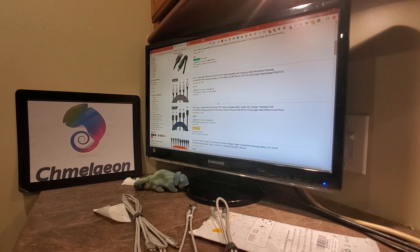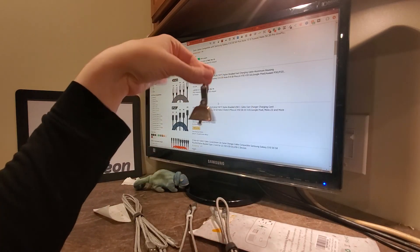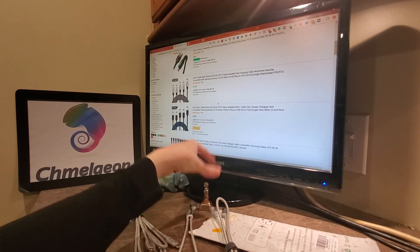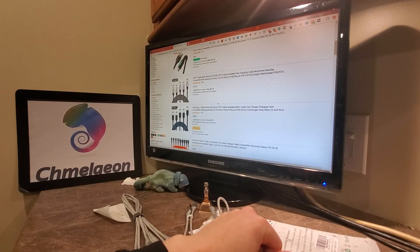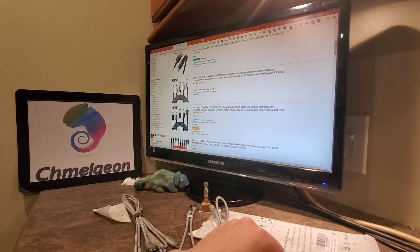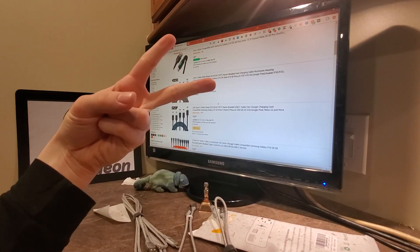And on that note, Chameleon.com is out. Be sure to ring that bell, like, subscribe, all that fun stuff. And on that note, Chameleon.com is out. Peace.